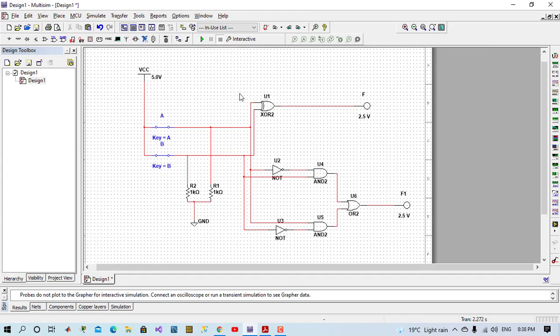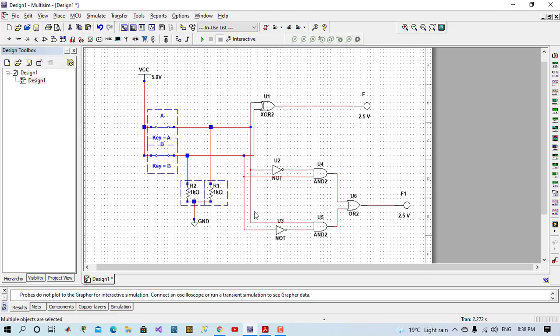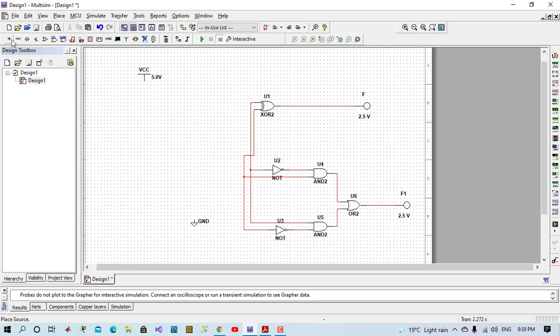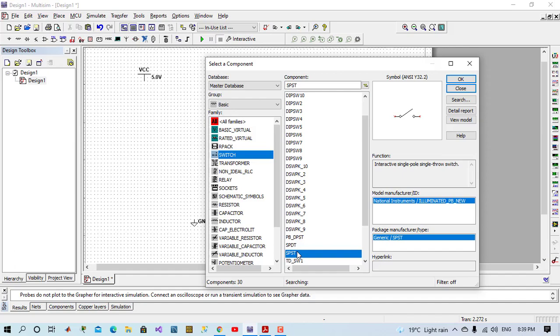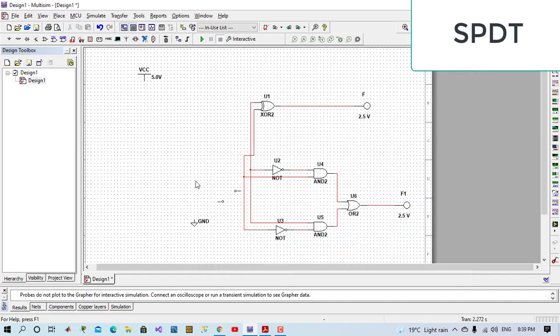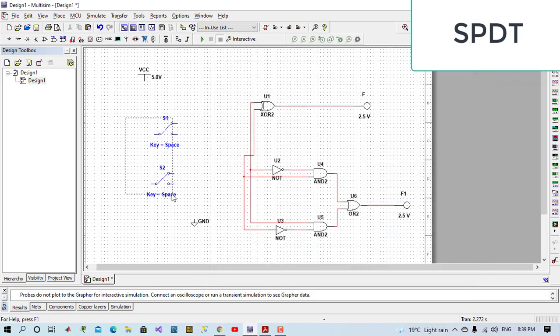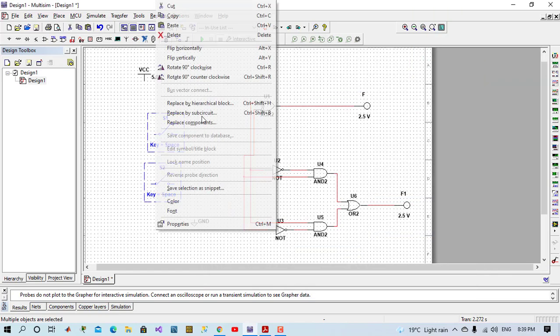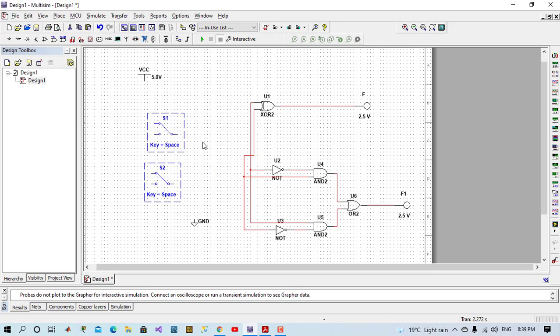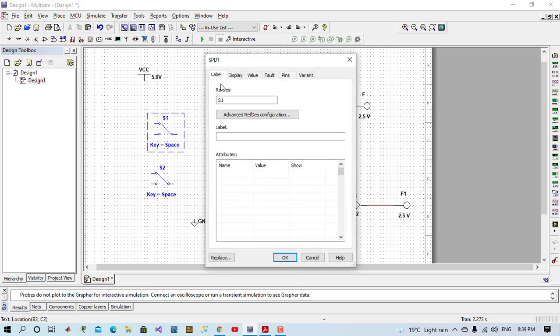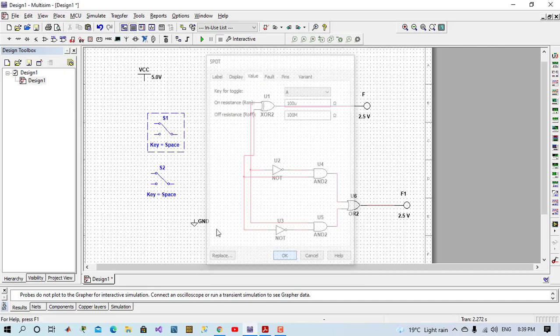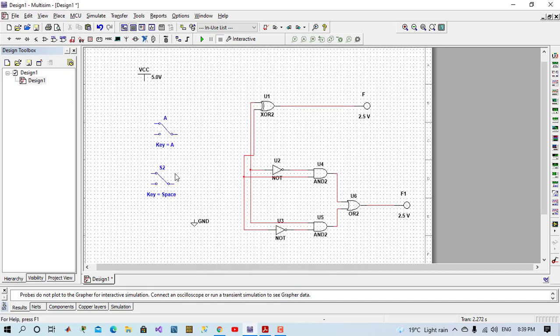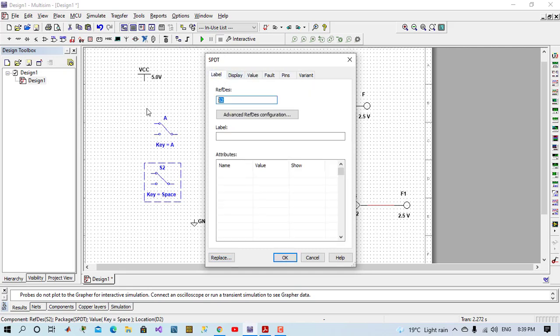So now we come to another gate. This time we will use another method of inputs. We come to place basic. We come to switch SPDT. We just flip them horizontally. Double click on A, change value to A, key press. And B also, label to B.